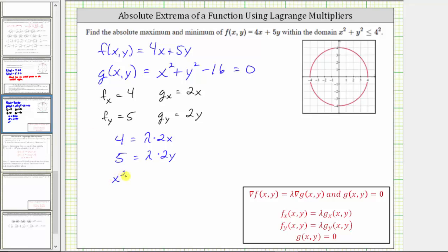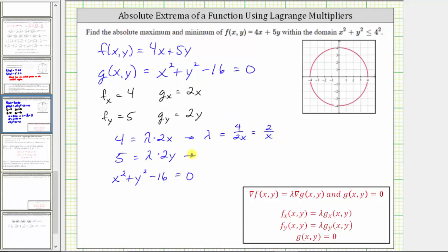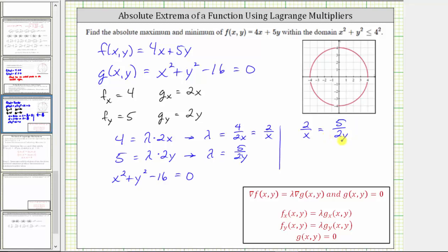Solving the first equation for lambda by dividing both sides by 2x gives lambda = 4/(2x), which simplifies to 2/x. Solving the second equation for lambda gives lambda = 5/(2y). Because both equal lambda, we set 2/x = 5/(2y). Cross-multiplying gives 4y = 5x, so y = (5/4)x.